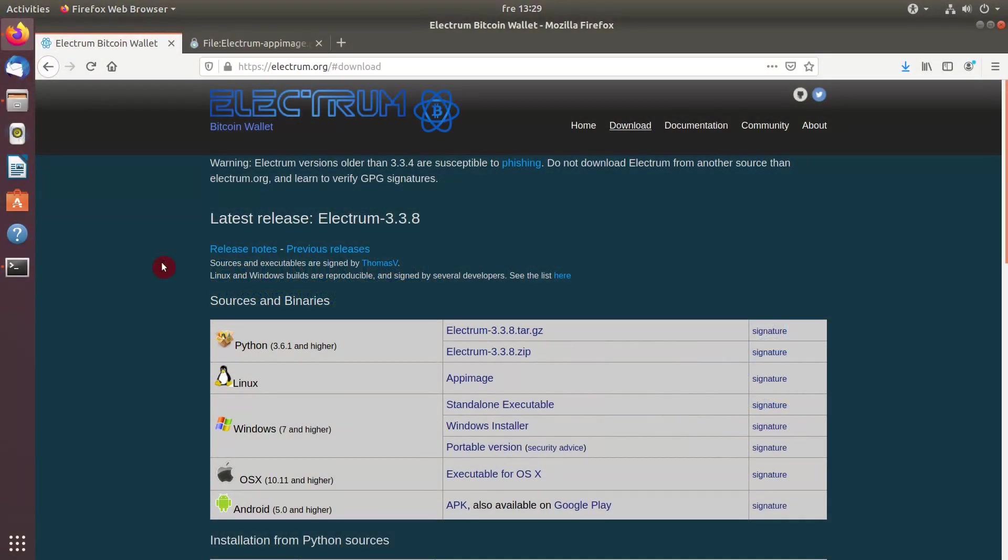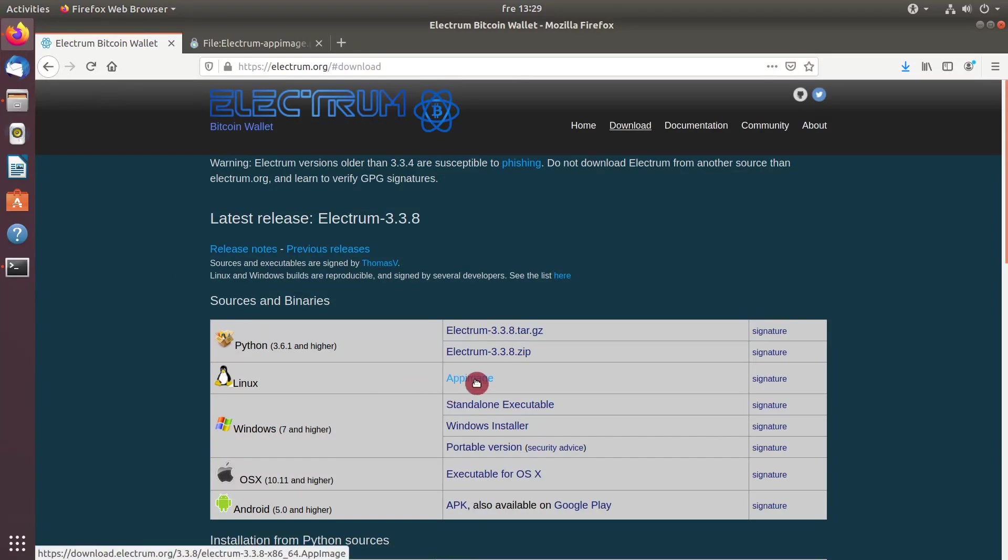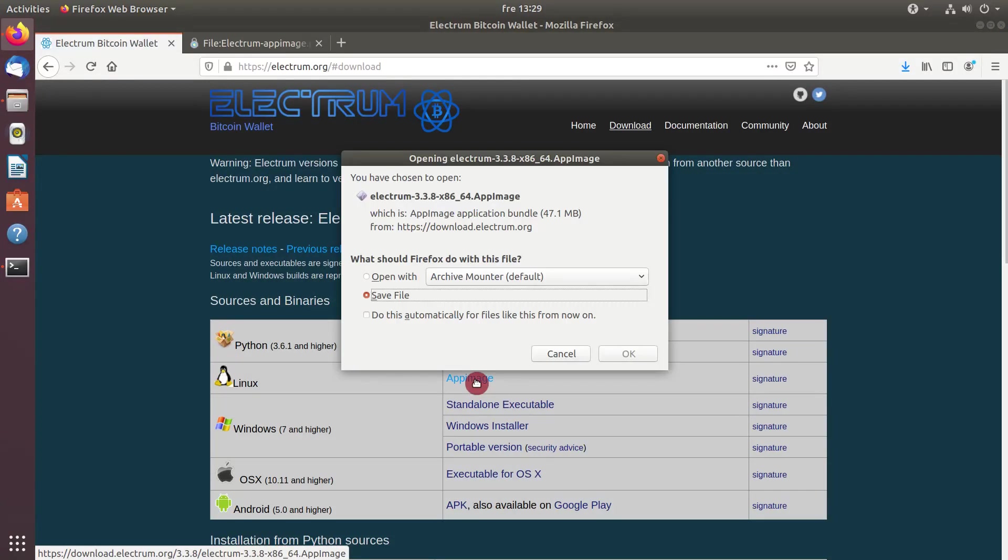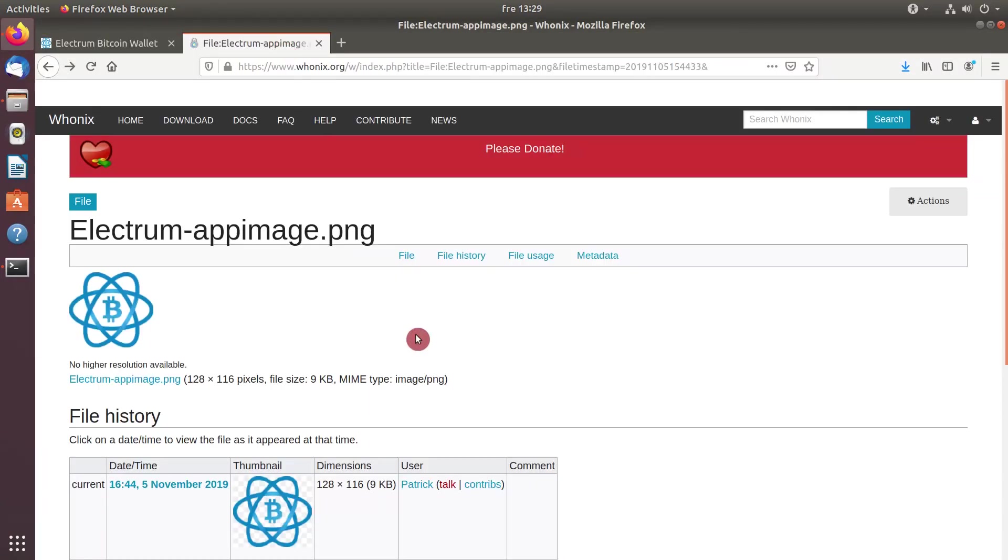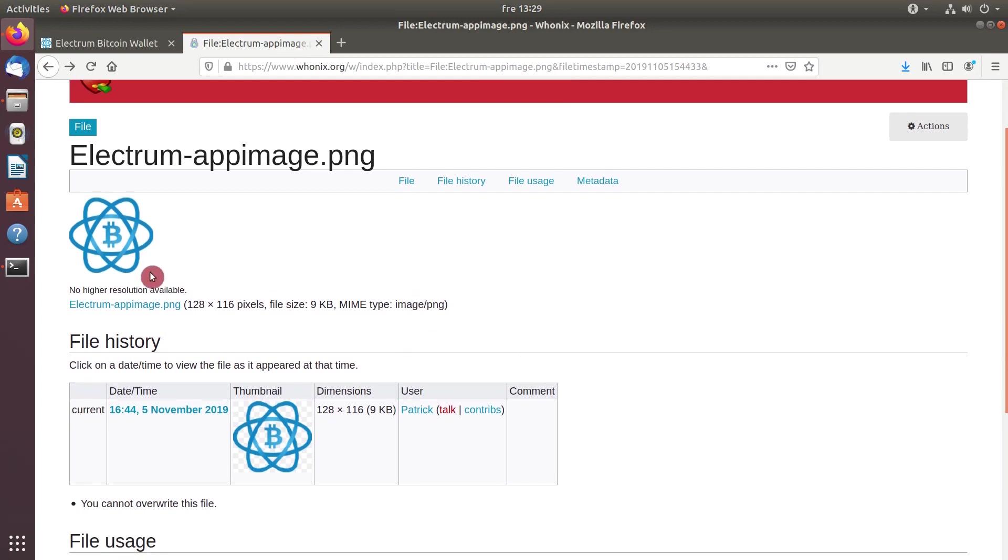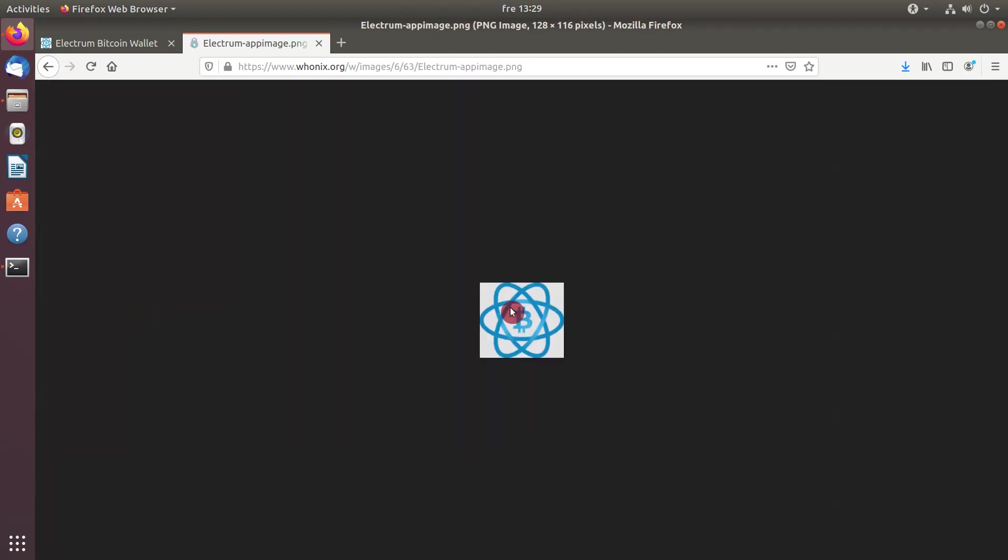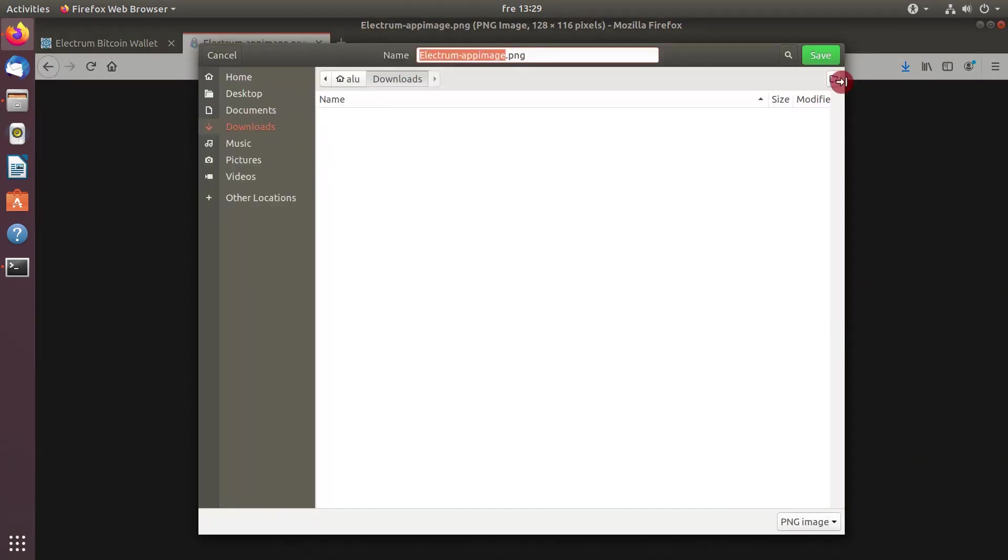For example, you have decided to install this Electrum Bitcoin wallet. And there is an app image available. You download it. And you also need to download the icon logo. In this case, I will download this image and save it.